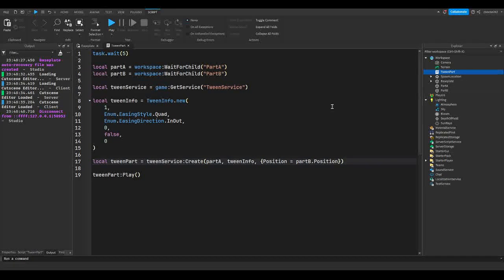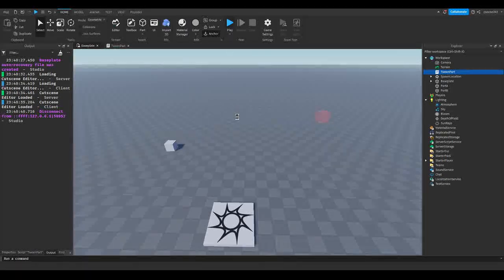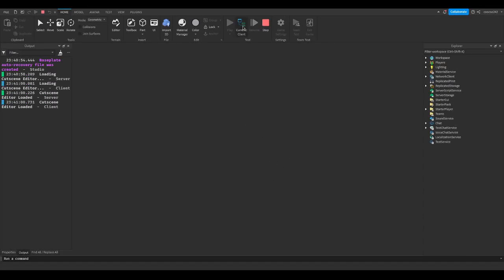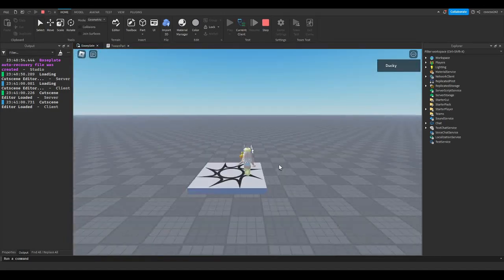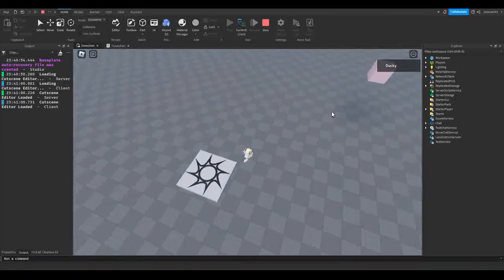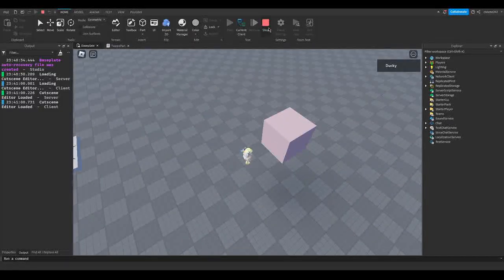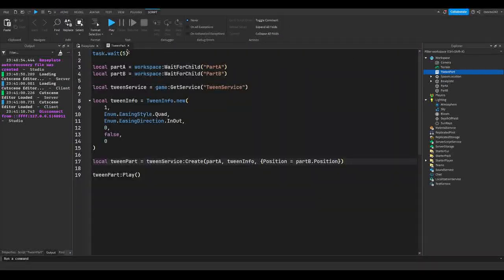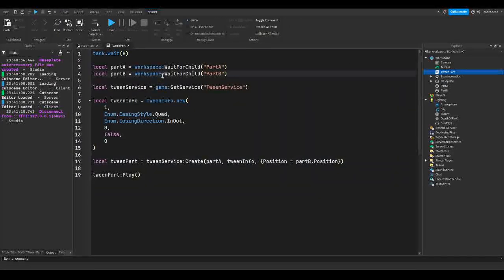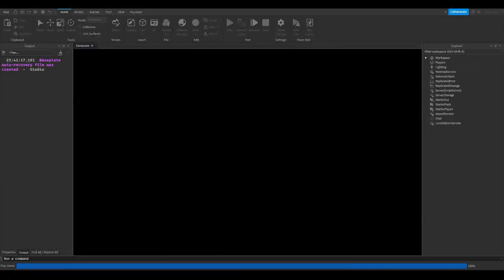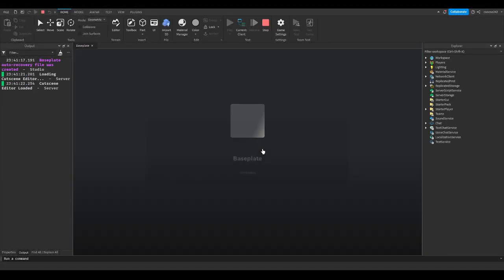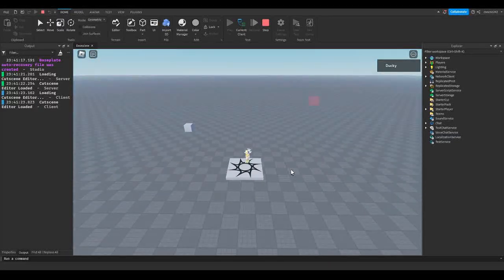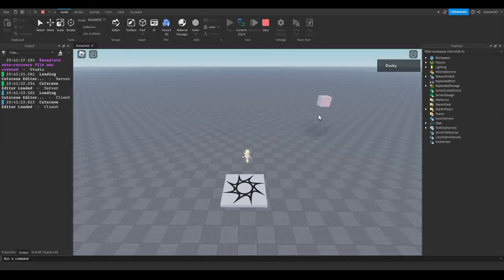Since we're just going to set this position to the position of part B, I'm just going to change that to partB.Position instead of Vector3. So let's just load this up again and let that load.